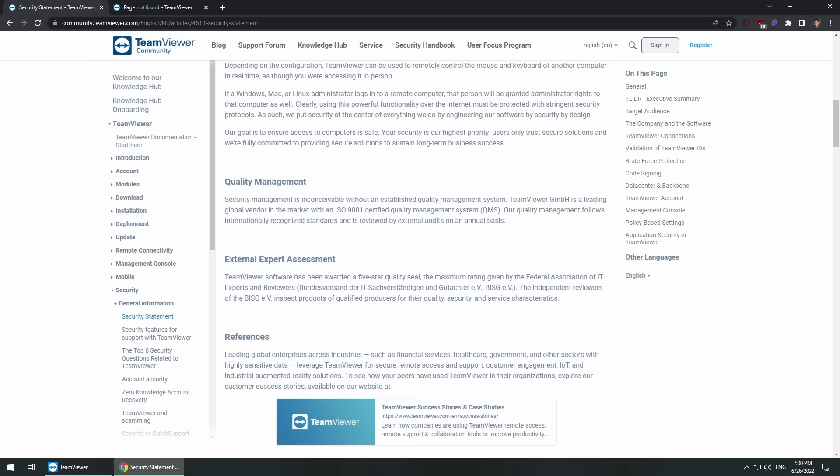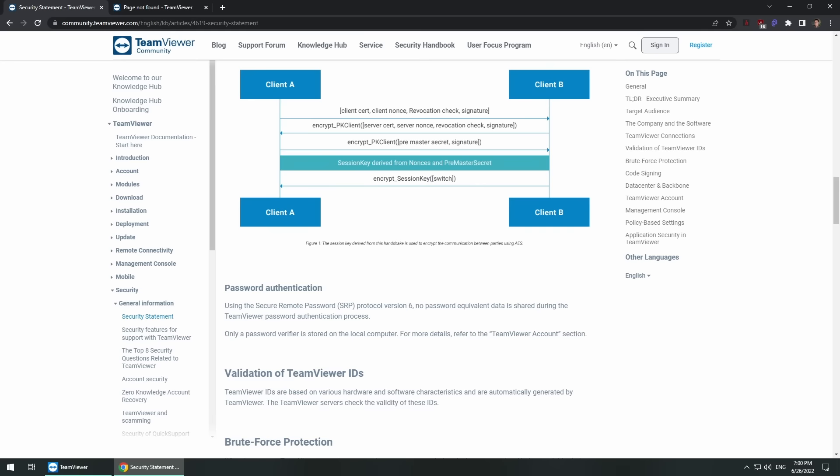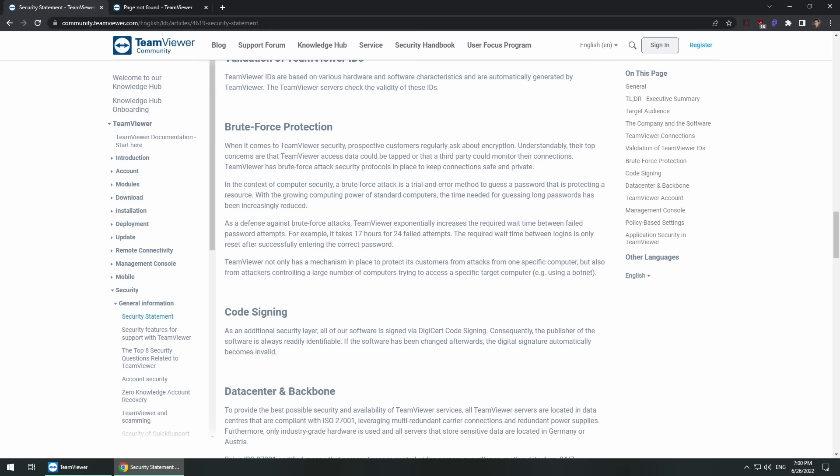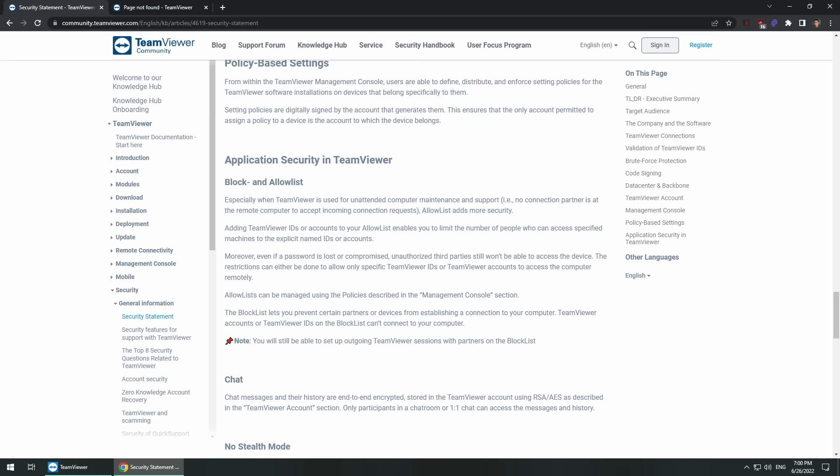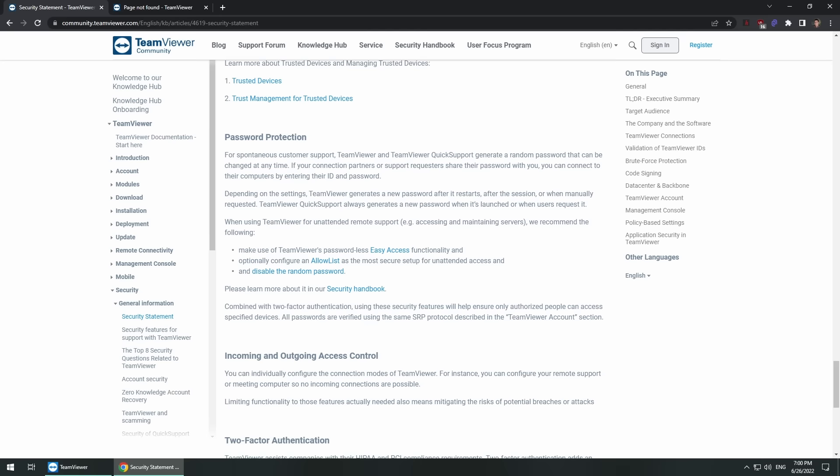Speaking of security, the connection protocol that TeamViewer uses is a proprietary one and apparently uses port 5938, but not much is known about it other than that its traffic is encrypted using RSA 4096 public-private key exchange and AES 256-bit session encryption. It's not publicly documented so when TeamViewer claims that your connection is secure you'll just have to take their word for it.